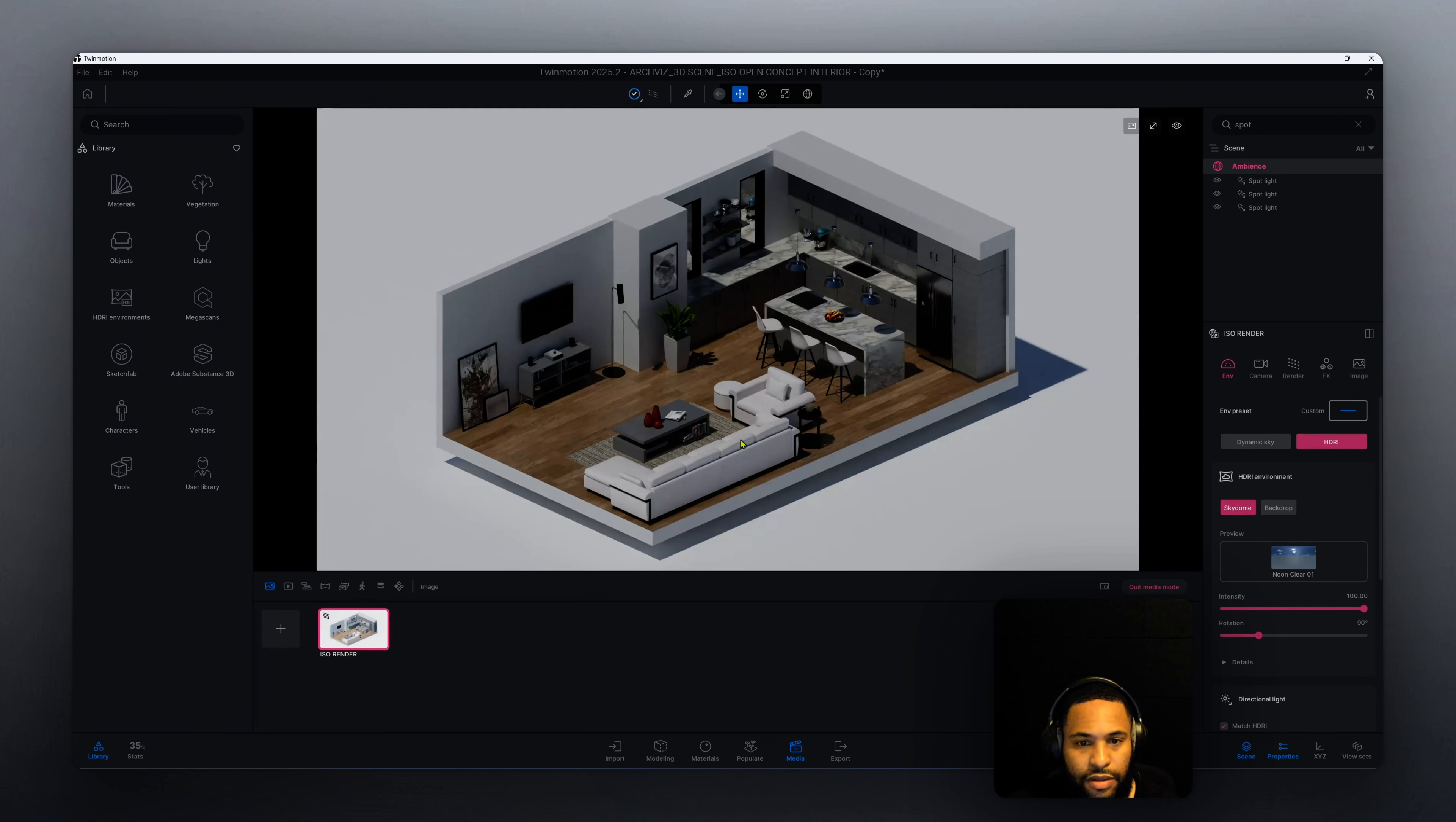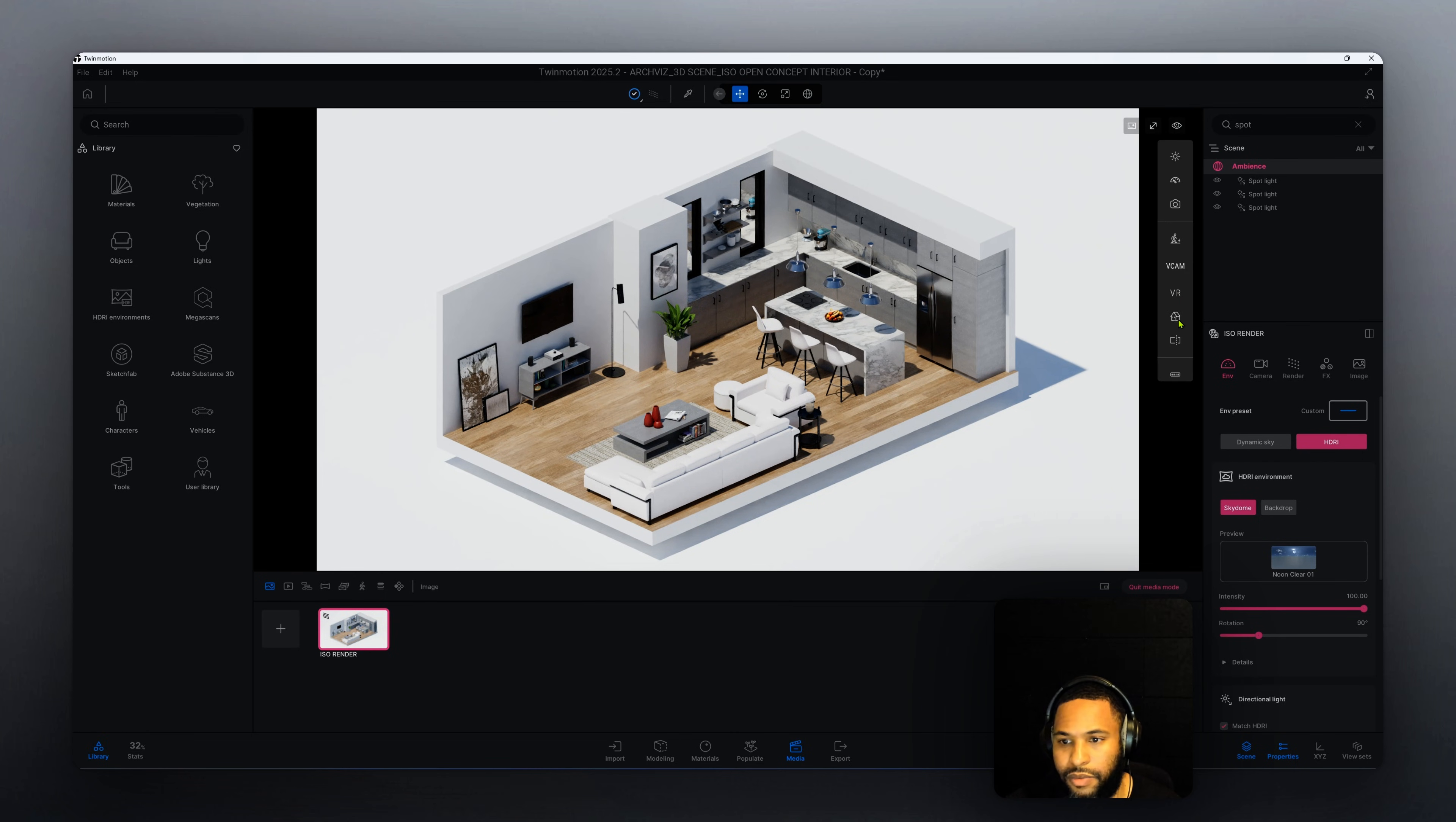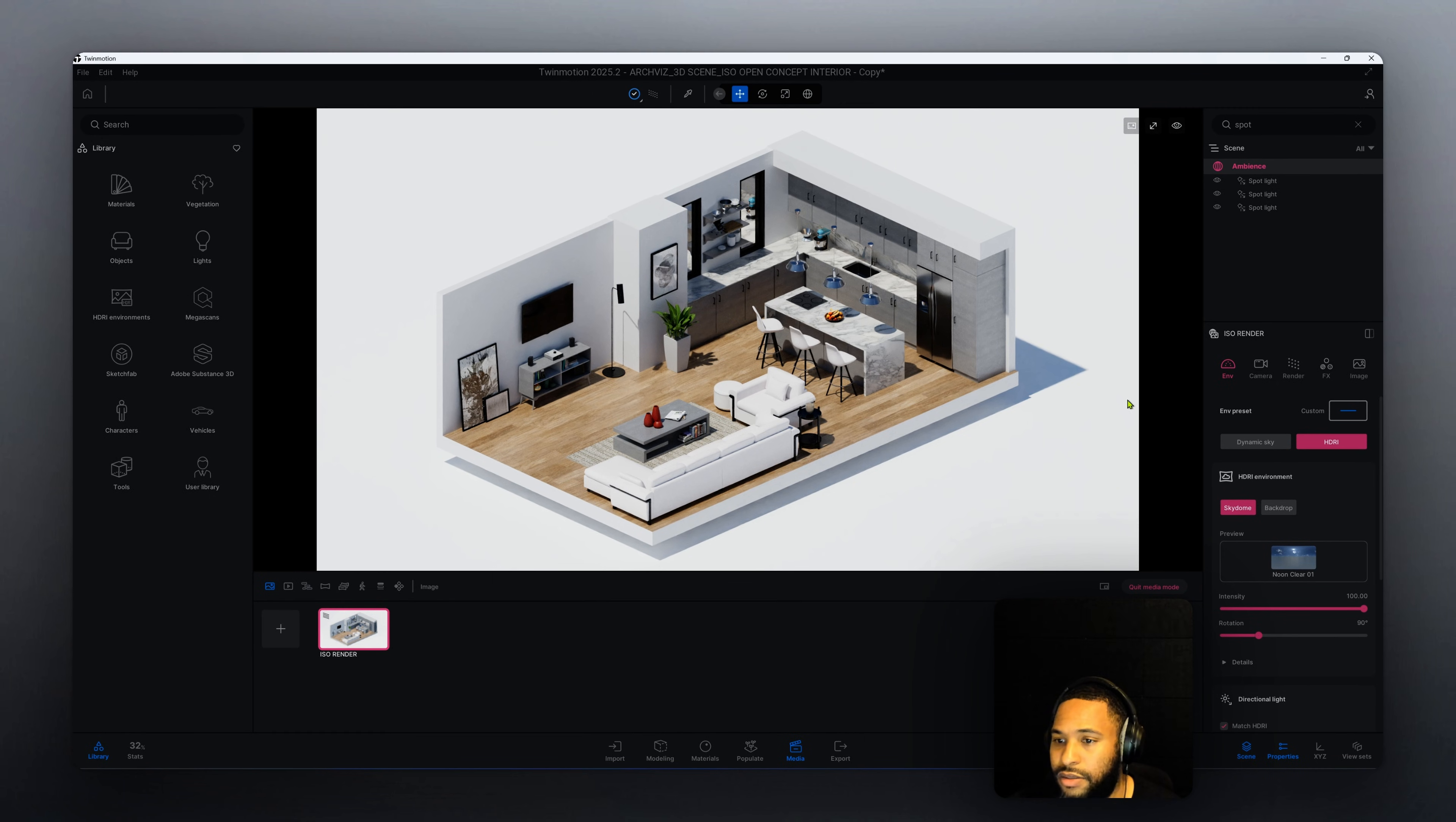First thing you want to do is create your image view. We're doing an isometric rendering. You may be wondering how did we get here. I went to this eye icon here and went to the home button. We have different options you can utilize to get that isometric rendering view. Now that we have that down, let's get started with our rendering.